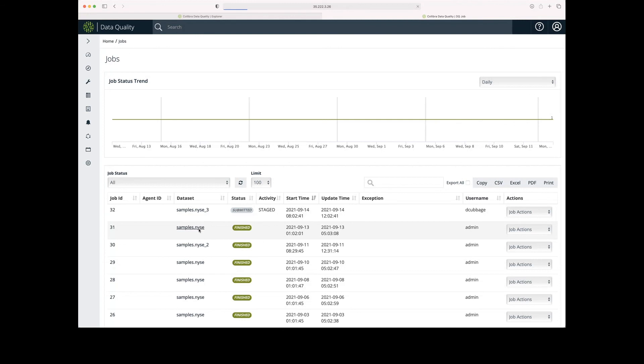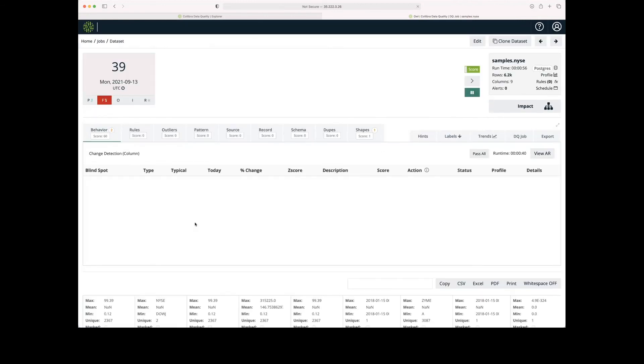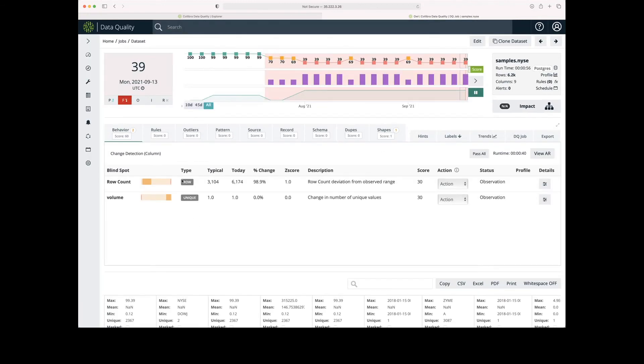Once the job is run, I can click the name of the data set. And I'm taken to the scorecard. And this is going to have information about the job that has been completed.